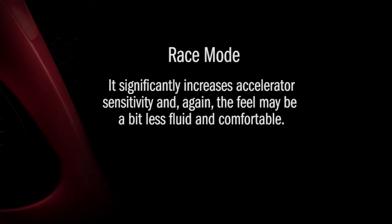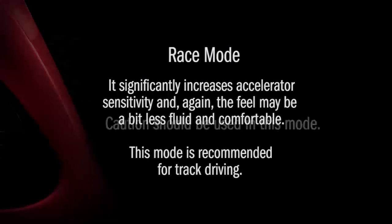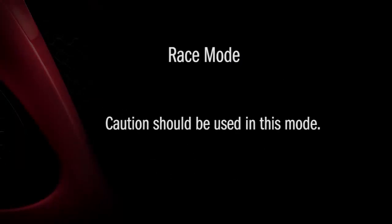And again, the feel may be a bit less fluid and comfortable. This mode is recommended for track driving. Caution should be used in this mode.